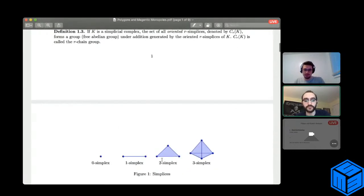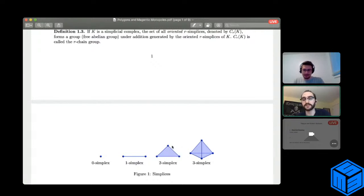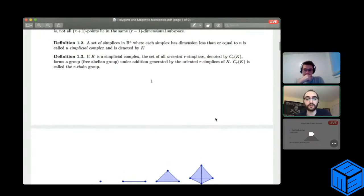Here's a picture of some simplices. A zero-simplex is just a point. A one-simplex is a line defined by two points. A two-simplex is three points — a triangle. And the three-simplex has four points — the tetrahedron. These are all geometrically independent because not all points lie in the same (r−1)-dimensional subspace. For example, on the triangle, not all three points are in a line — if three points lay on the same line, they would be geometrically dependent.